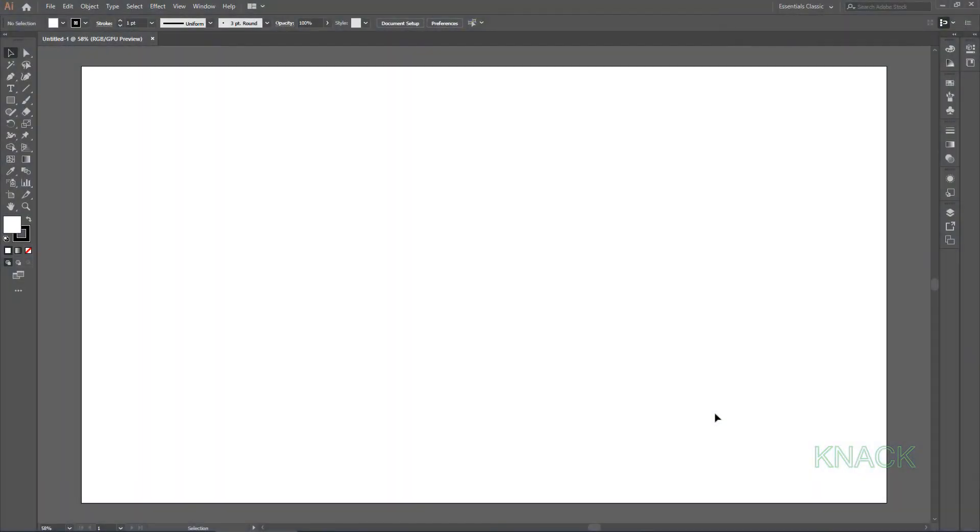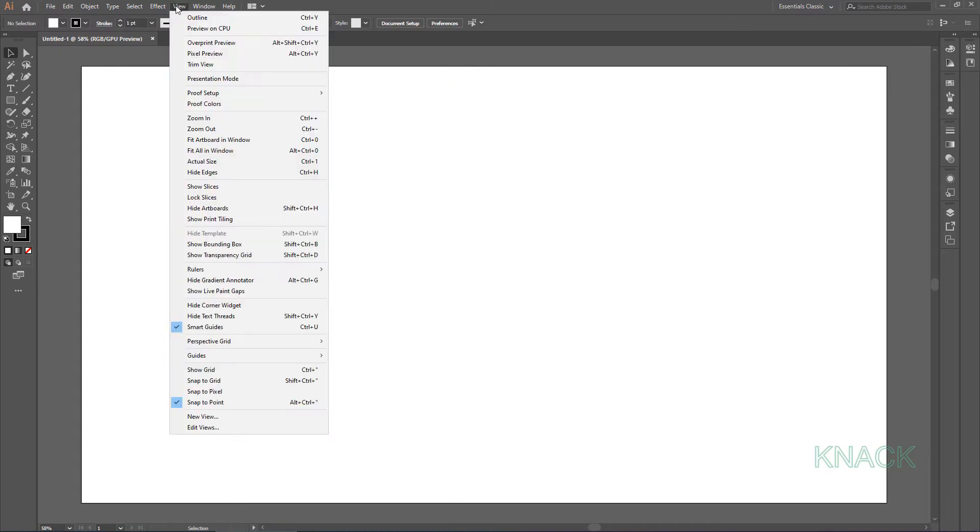We will be working with Pen tool and we will play with gradient colors of fill and strokes to complete this design. Let's start with it now. First of all, turn off this Align Art to Pixel Grid button and make sure that Smart Guides are on.